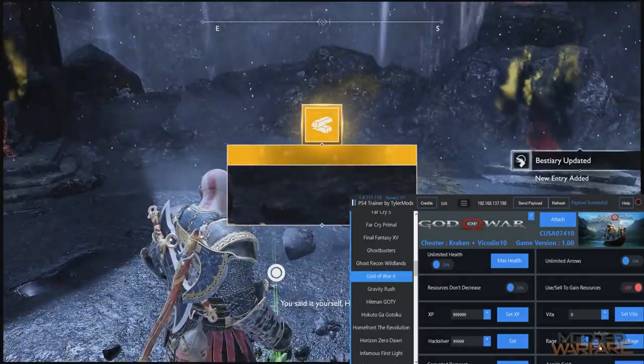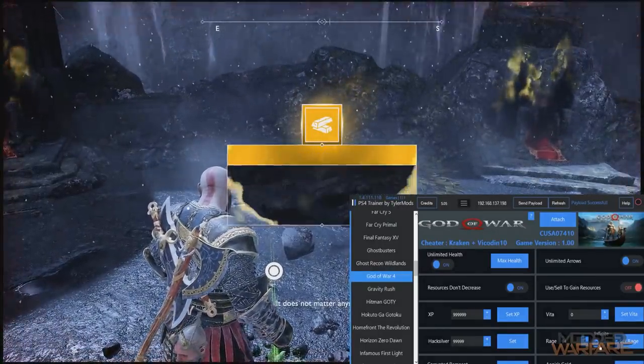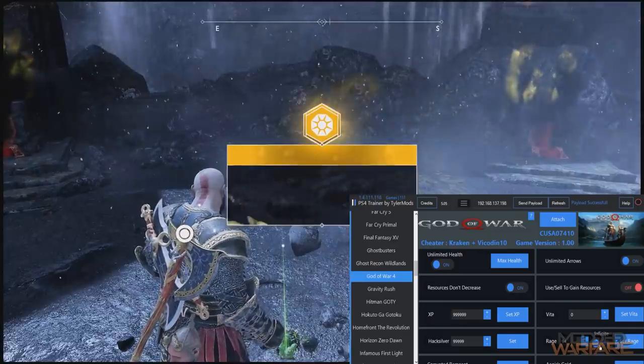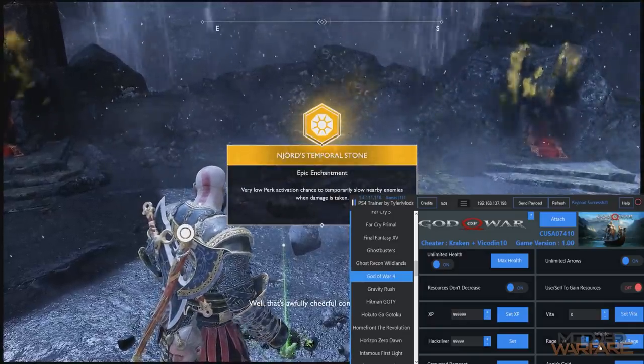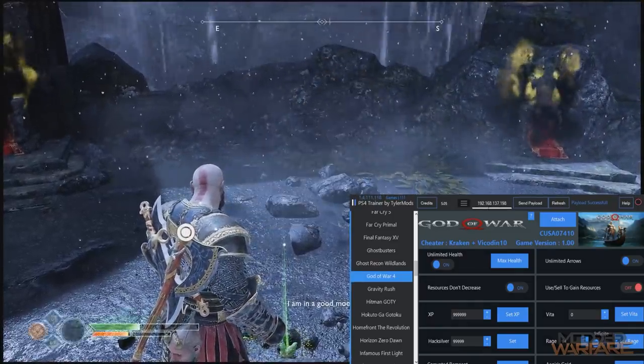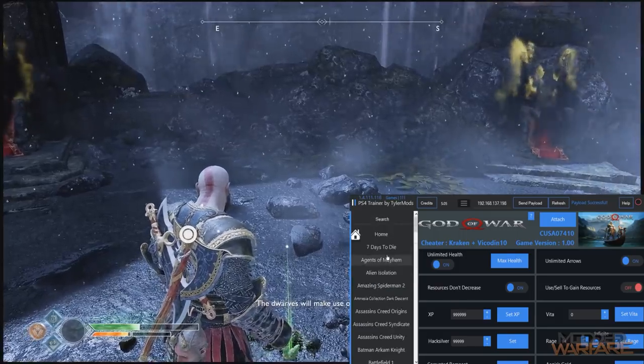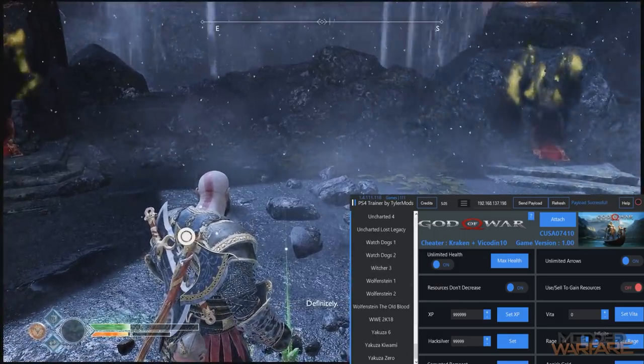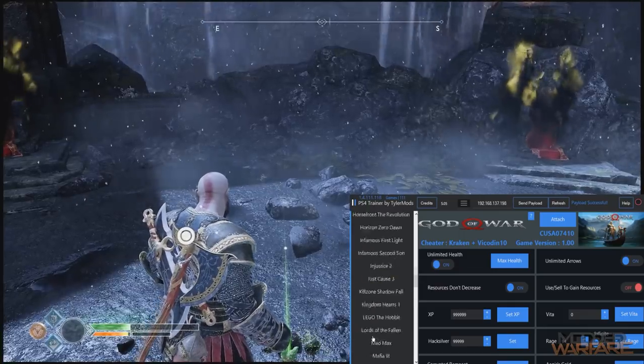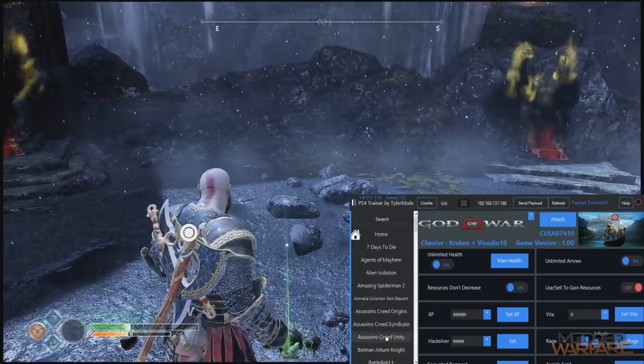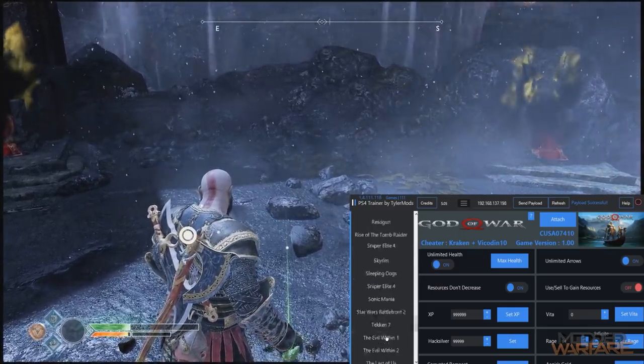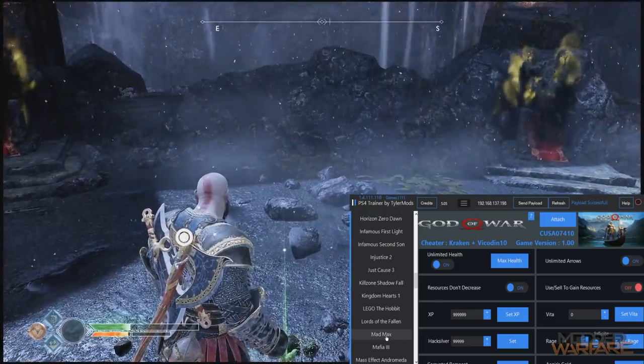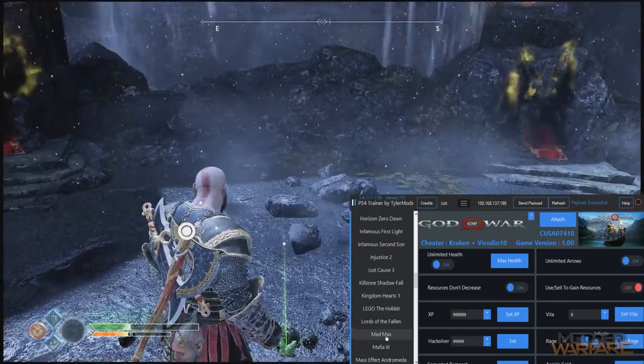So anyway guys, as you can see it's a pretty awesome tool, especially for God of War. I'm surprised how much stuff it has for God of War actually, but this is just one game that it supports. It is a trainer that supports a good amount of games as you can see if I scroll up and down. You've got a good amount of games that you can try out there.